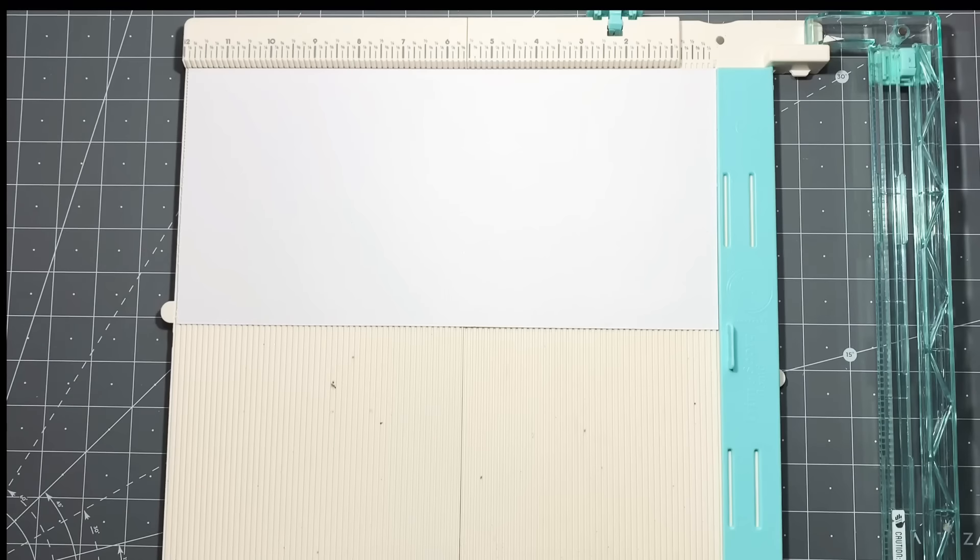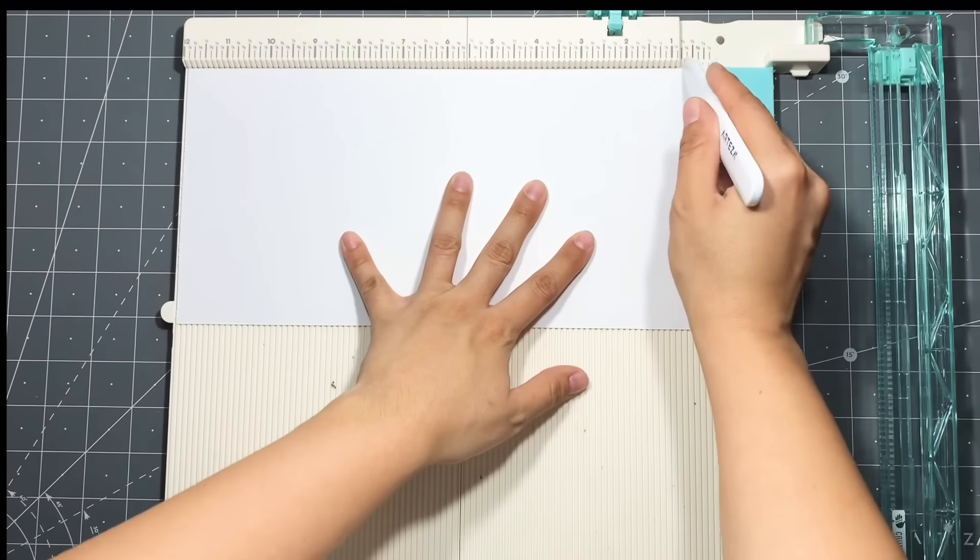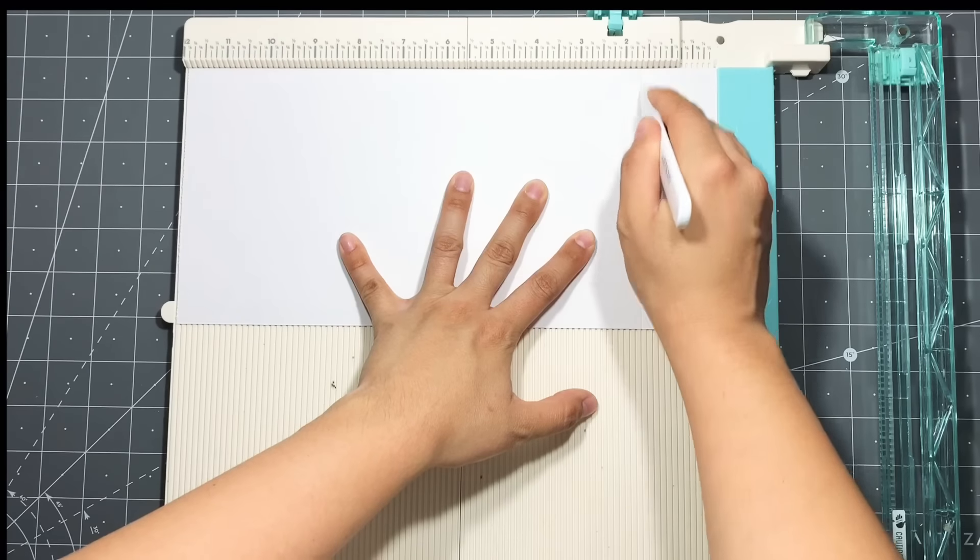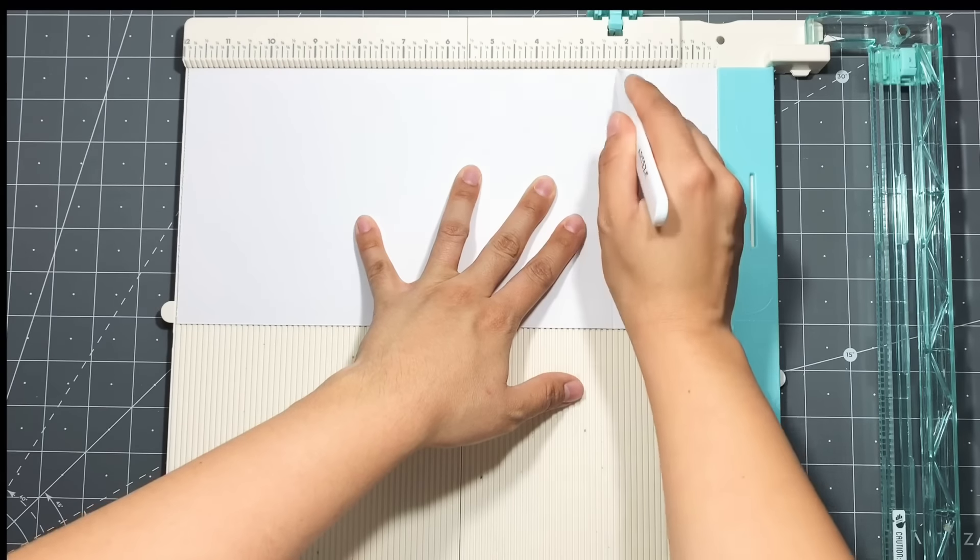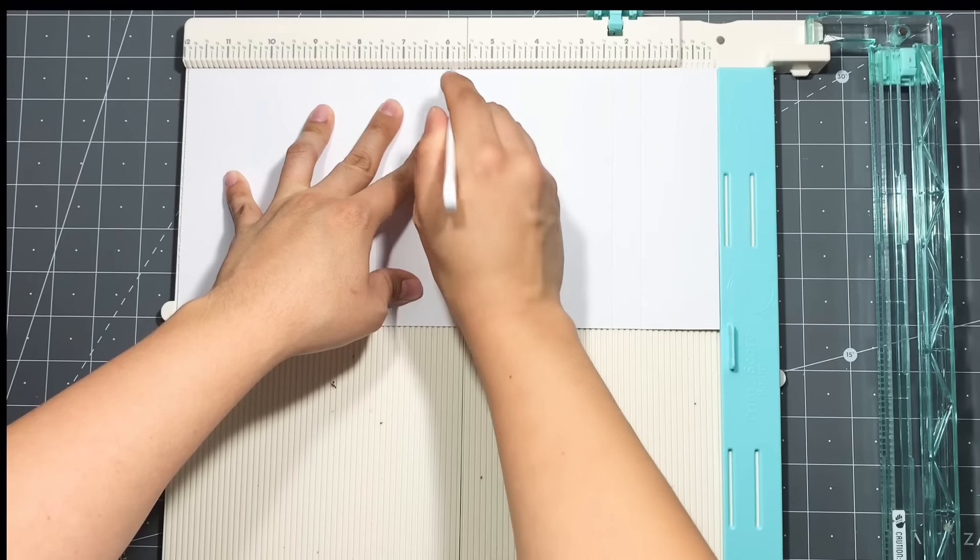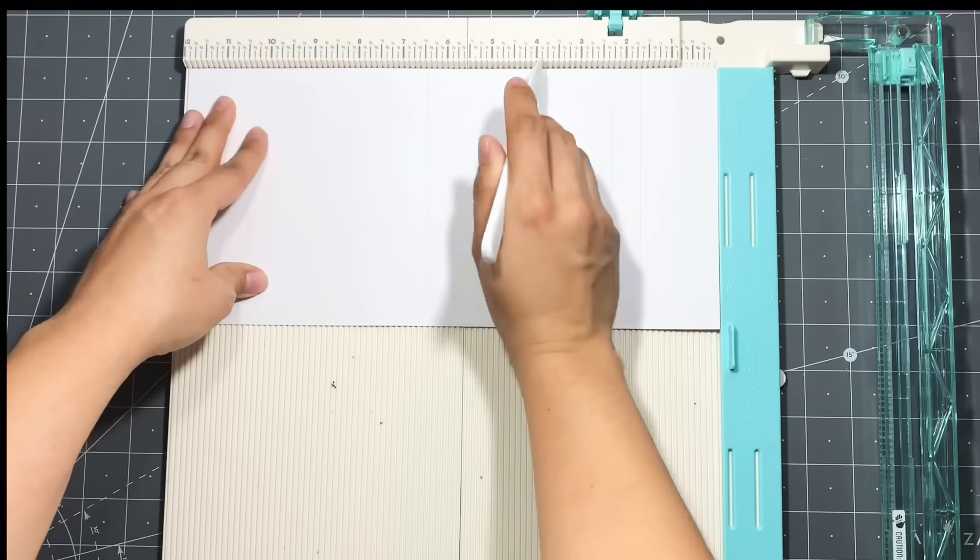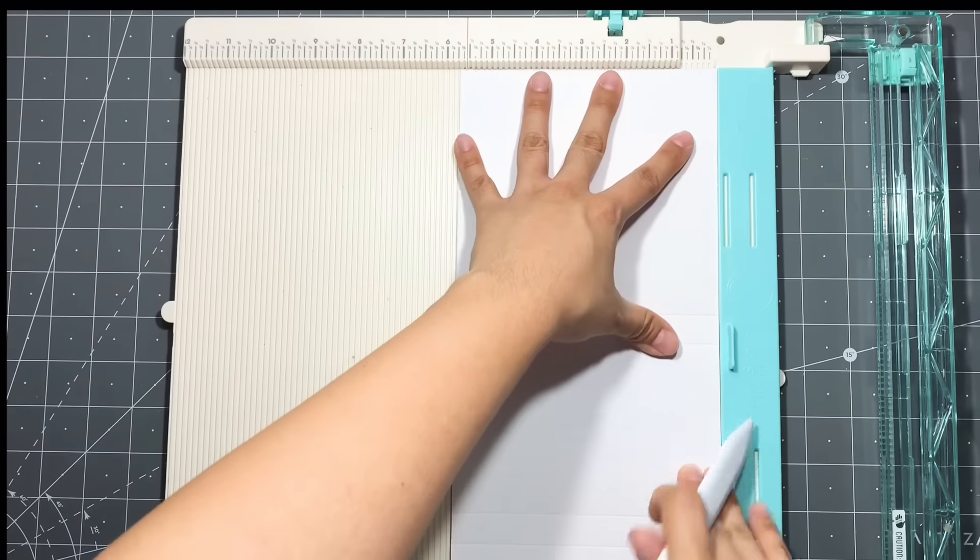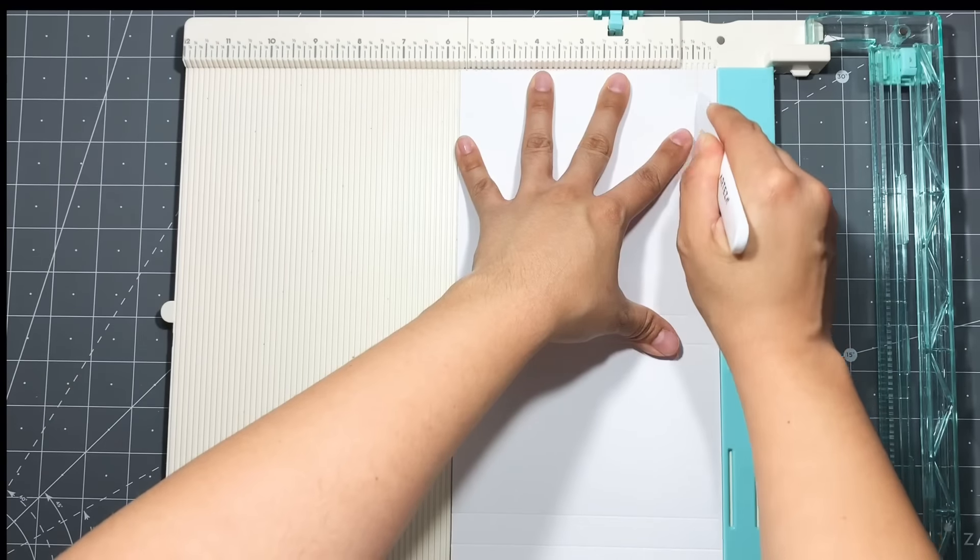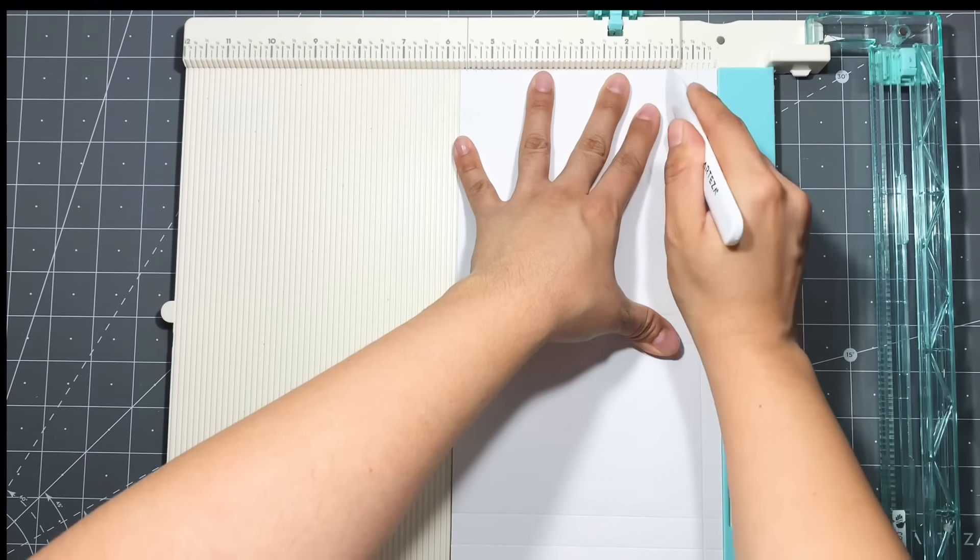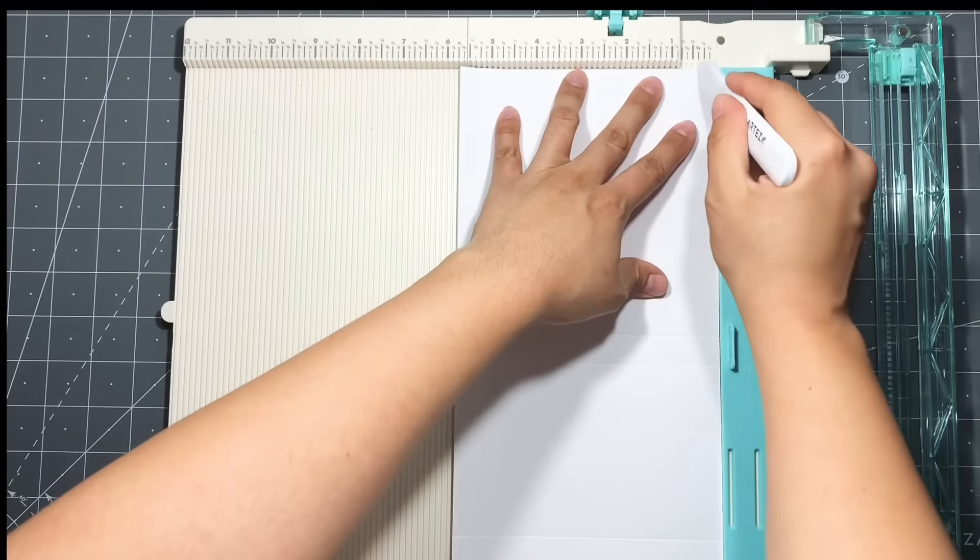So now it is time to score paper. On the 12 inch side you're going to go ahead and score at one and five eighths, two and a quarter, five and seven eighths, six and a half, and ten and one eighths. Then you're going to go ahead and turn it over and score it three eighths of an inch and one inch, and you're going to do that to both of the long sides.